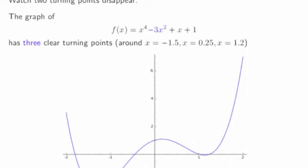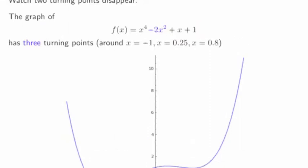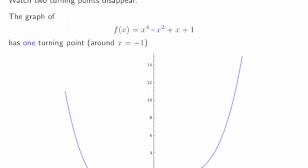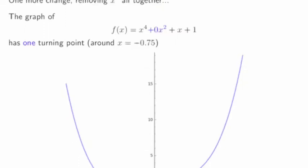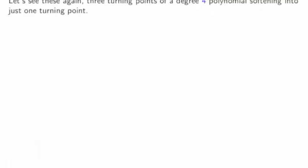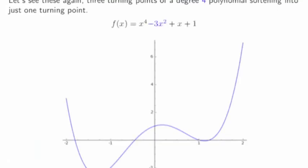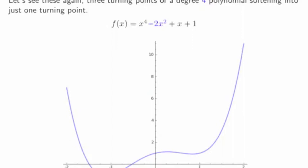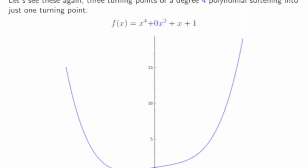Let's watch this. The original graph has turning points around minus 1.5, 0.25, and 1.2 — it turns around three times. But if I change that minus 3x squared to minus 2x squared, it still has three turning points but one is softer. If I change it to minus x squared, it now seems to have lost two turning points. And if I throw out the x squared term completely, this fourth-degree polynomial goes from three turning points down to just one.